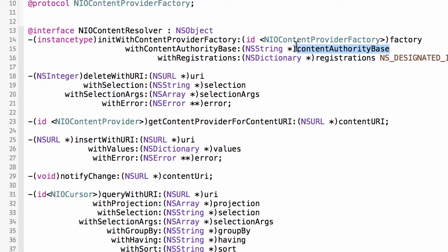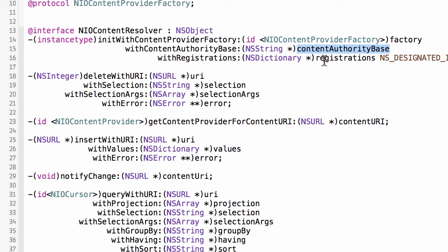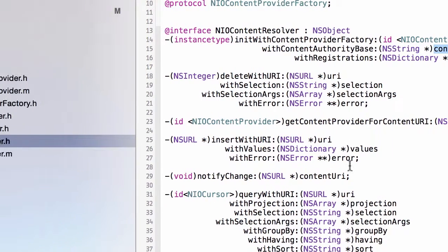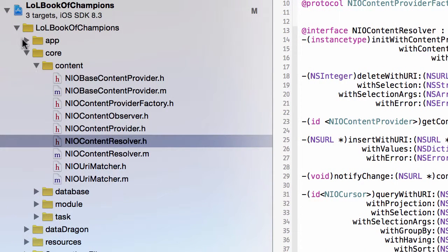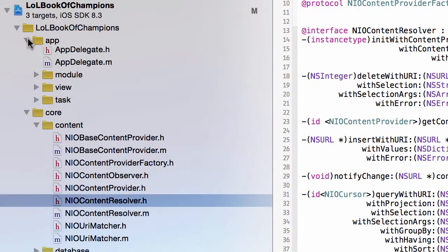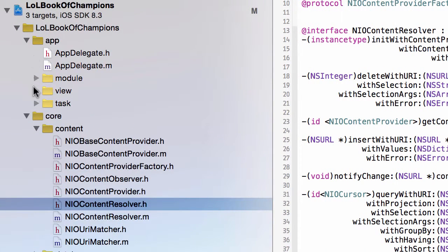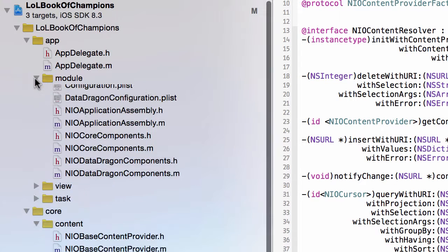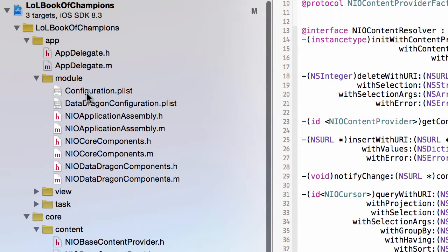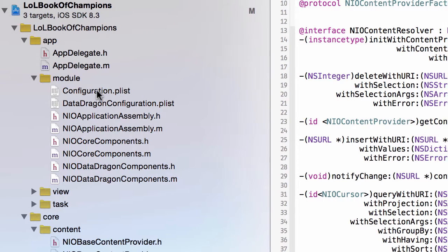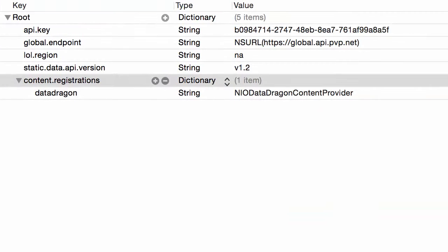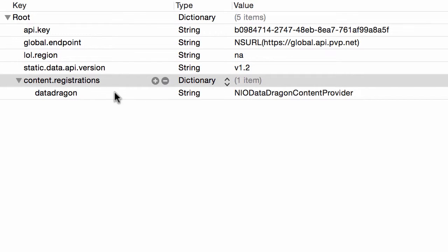So looking again at the initializer, the content authority base is essentially the bundle identifier with a prefix of the content scheme. And then this registrations is a dictionary which maps the path to some class names which are content providers. So let's go look at where the content providers are referenced.